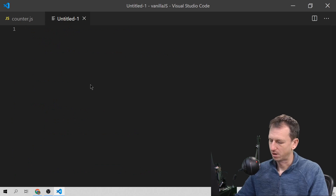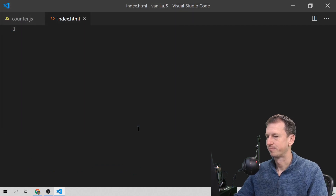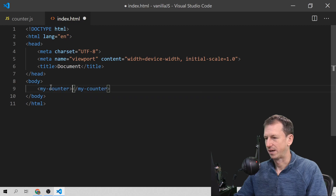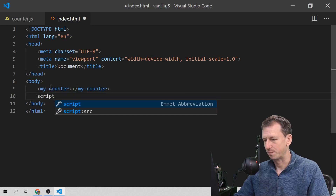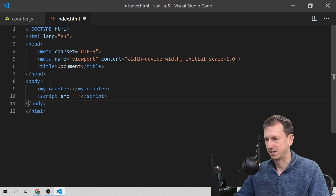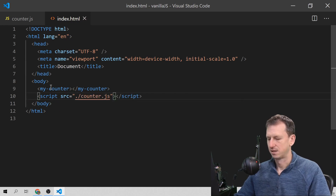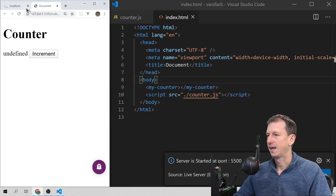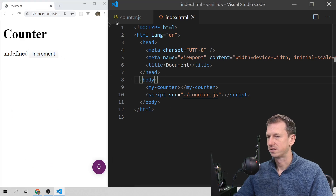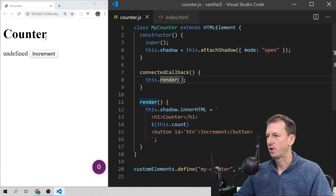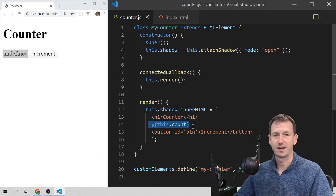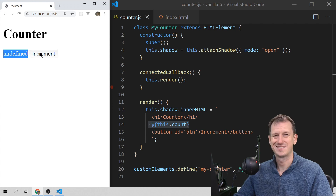Let's give that a go. I'll create an index.html and add in my-counter, plus the script that gives it functionality, which is counter.js. I should be able to open this up with a live server and see that. And there we go — we've got our 'Counter' heading, we've got 'undefined' for our count property since we haven't defined that yet, and a button that does nothing at the moment.